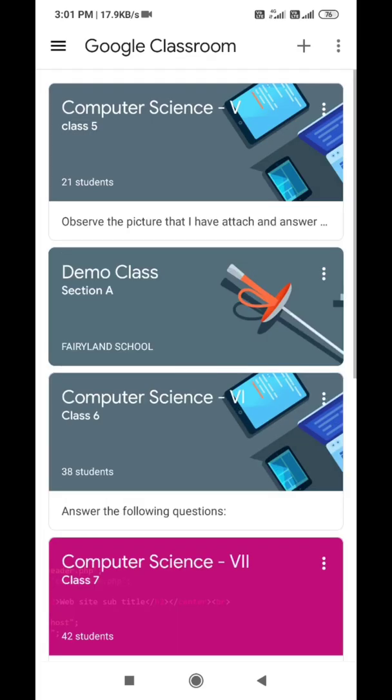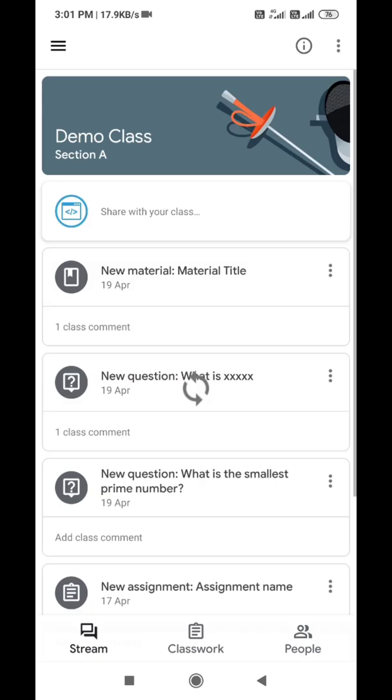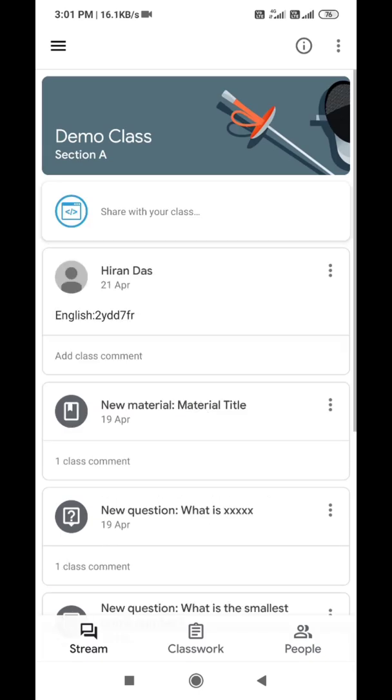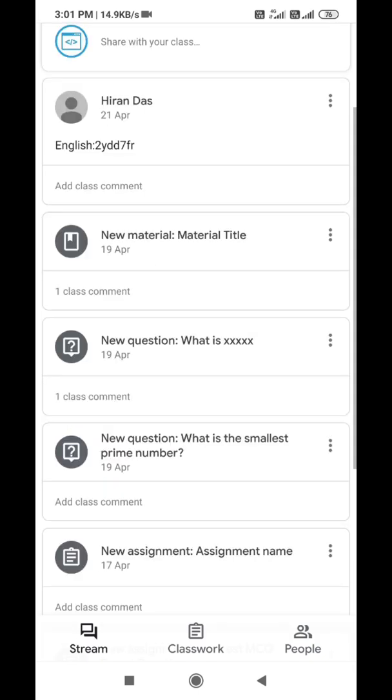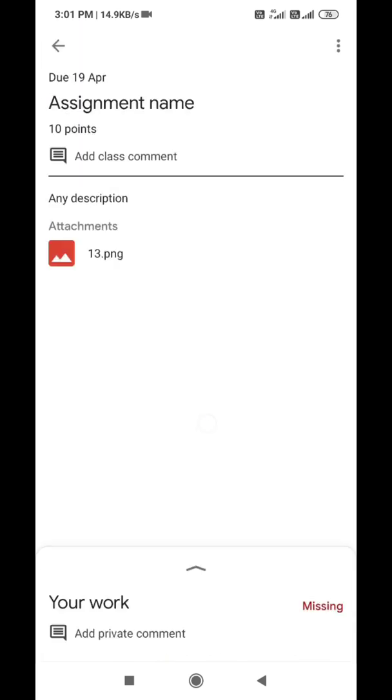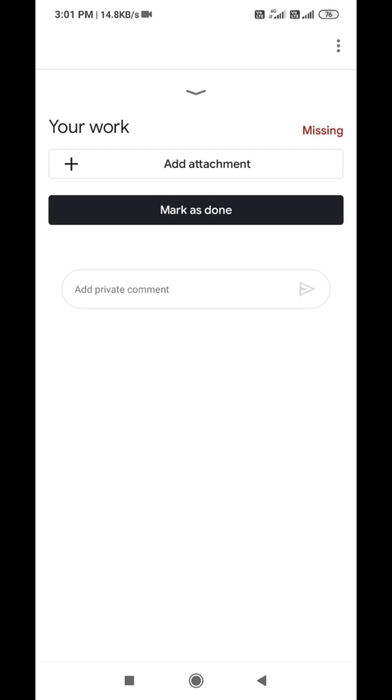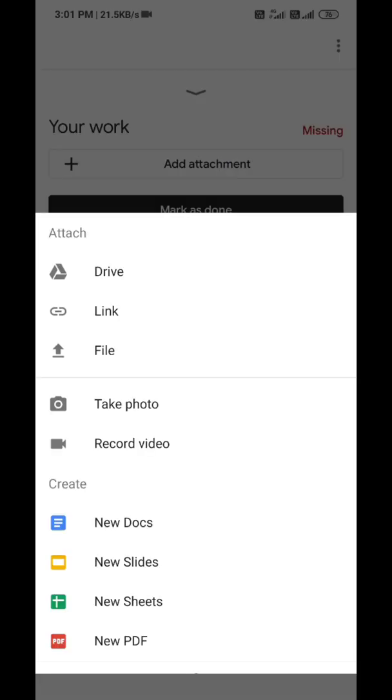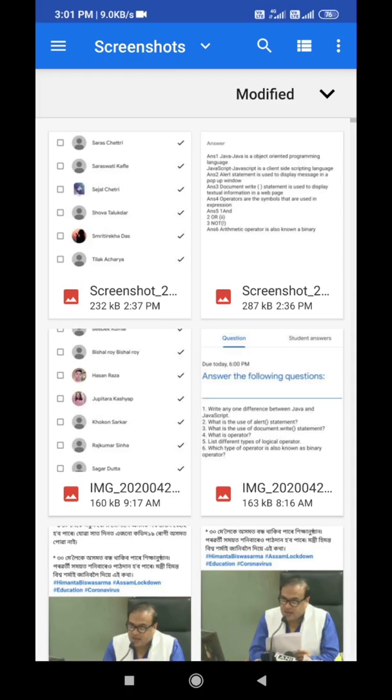Enter the respective class, open the assignment question, click on the arrow mark, tap on add attachment, select file.